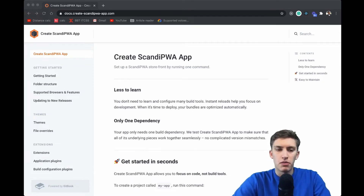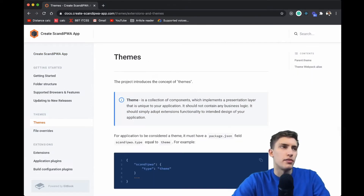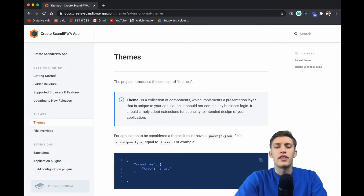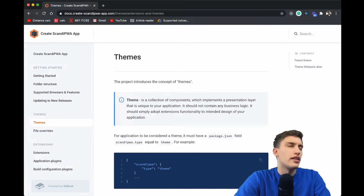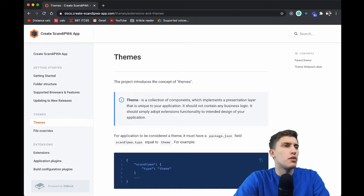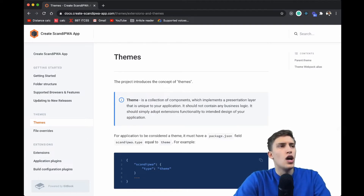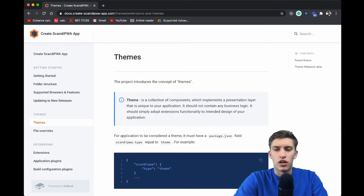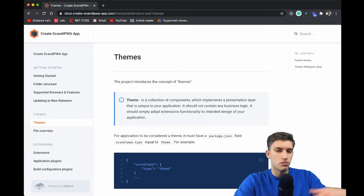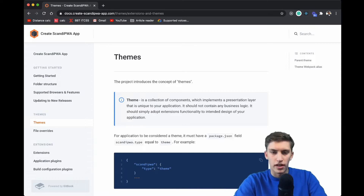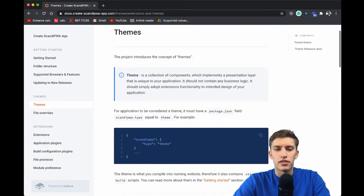One of the features added on top is the theming mechanism. Themes in our understanding are the collection of components which implement a presentation layer of your application, specifically unique to your application. A theme should not contain business logic — in ideal circumstances you are adopting the extension functionality to your design. The theme has a unique syntax declaration in the package.json.